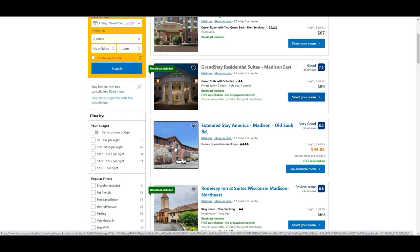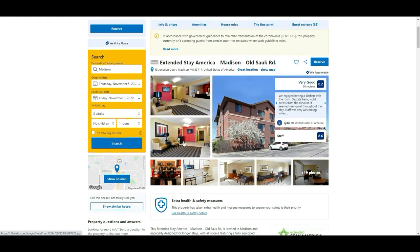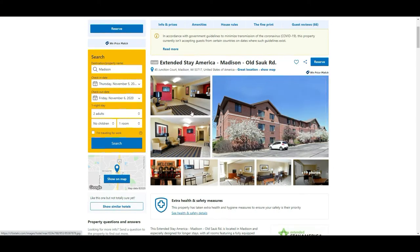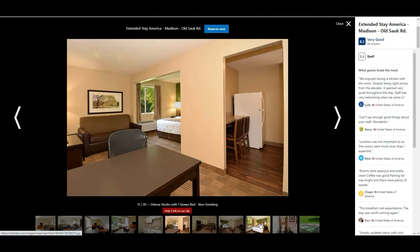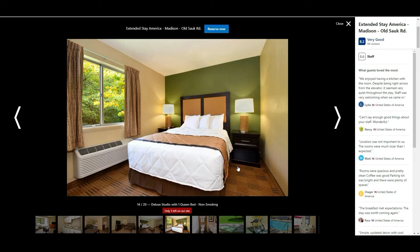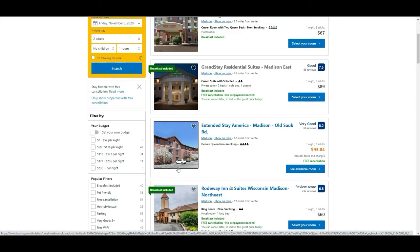If I'm a customer comparing Extended Stay to the Grand Stay, the Grand Stay is going to win every time just because of their outside presence. For Extended Stay, I probably would have gone with a room picture or maybe the lobby picture, because the lobby looks a lot better. The nicest picture of the property should always be your lead picture. If Extended Stay is losing revenue, that's probably one of the reasons — there's nothing exciting about that building compared to the Grand Stay, which looks almost like a presidential residence.